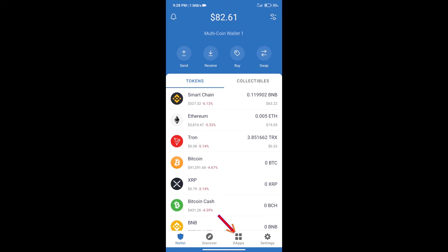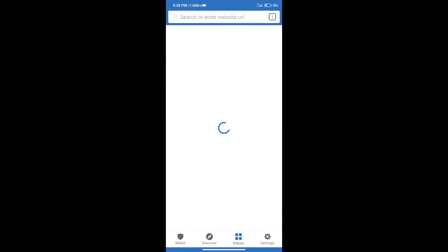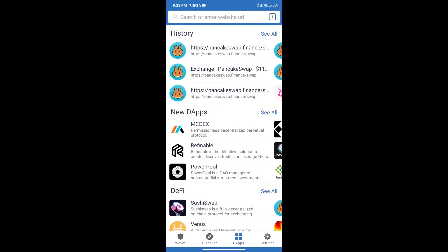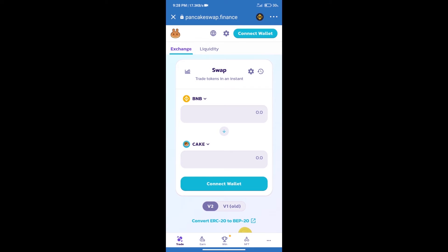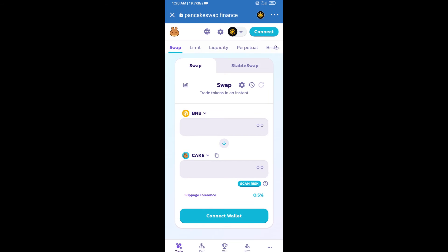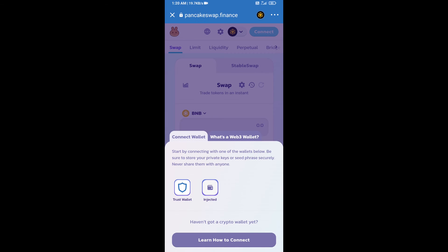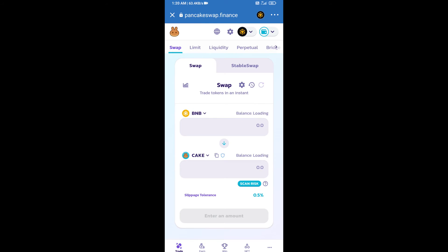After purchasing BNB Smart Chain, we will click on DApps and open PancakeSwap exchange. After that, we will connect our wallet from PancakeSwap exchange. Click on connect wallet. Our wallet is Trust Wallet, so click on Trust Wallet.